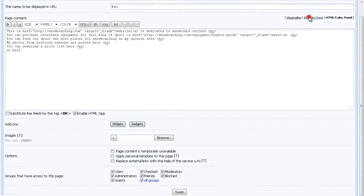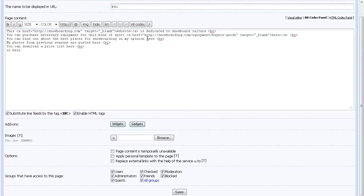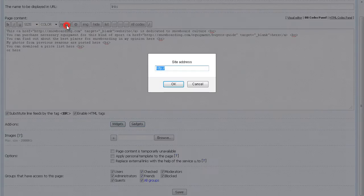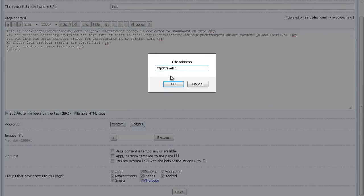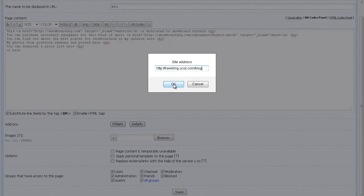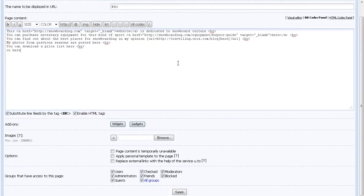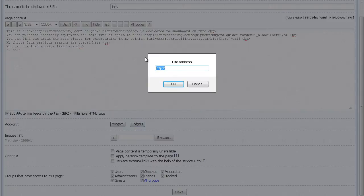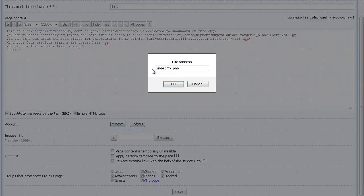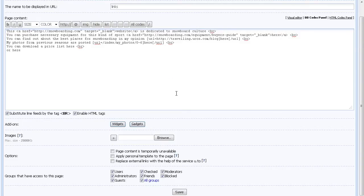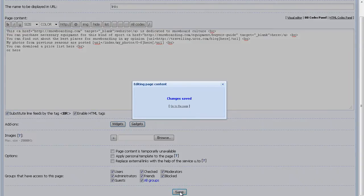You can also add a link using dbcodes, which isn't too different from the HTML mode. The difference is only in the resource code. Make sure to save your changes and check your results.